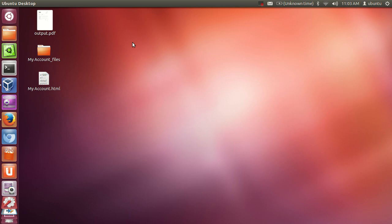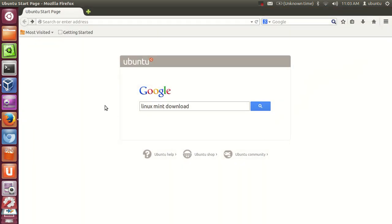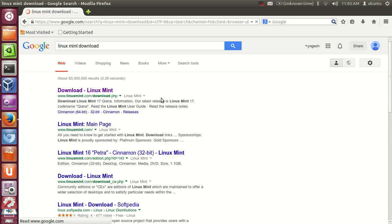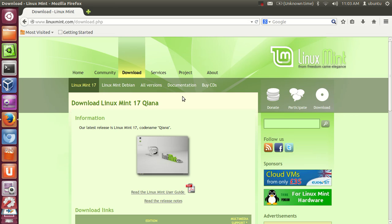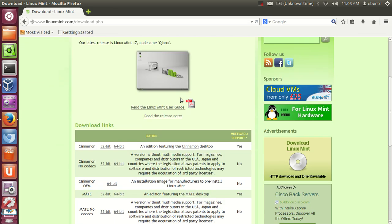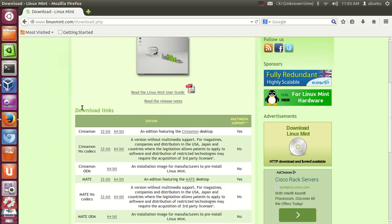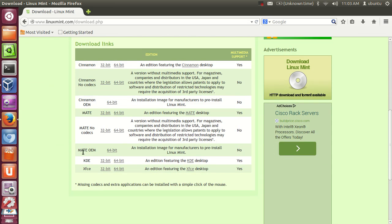First of all we will download the Linux Mint ISO file from its website. Just go to your favorite web browser and search for Linux Mint Downloads. The first link you will find here is www.linuxmint.com/download. Click this link and in here there are different flavors you can choose for your Linux Mint, for example Cinnamon.